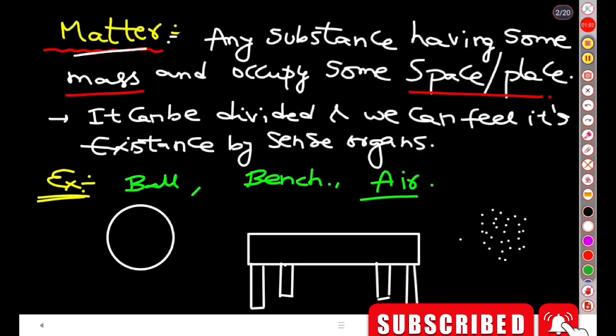First of all, what is matter? Any substance that can occupy a little space or place in the environment.